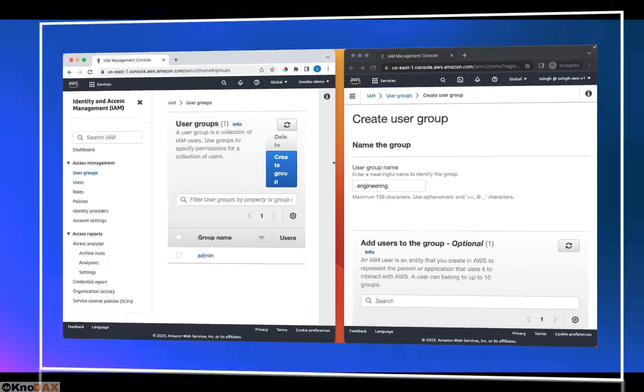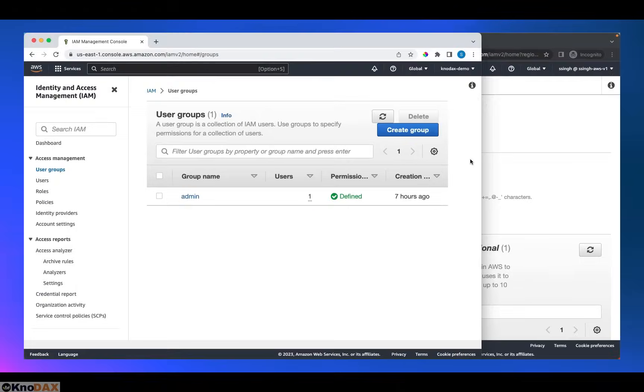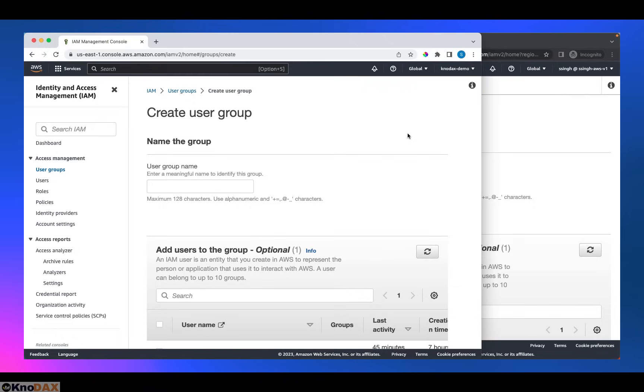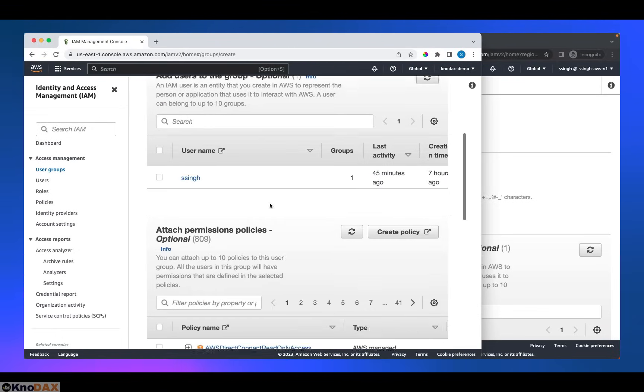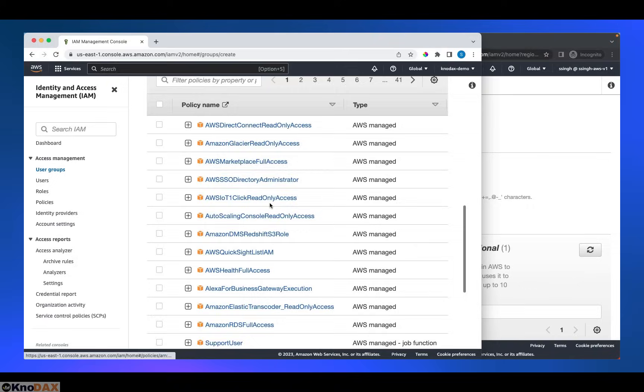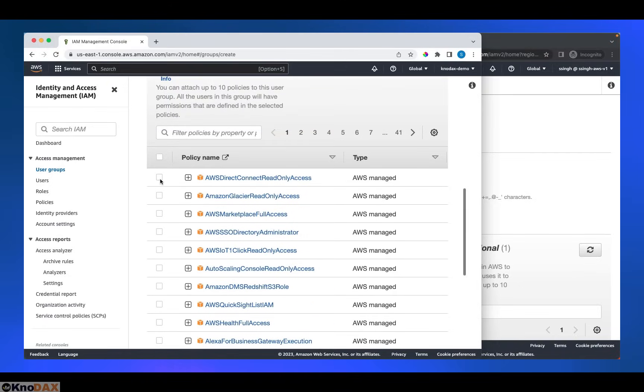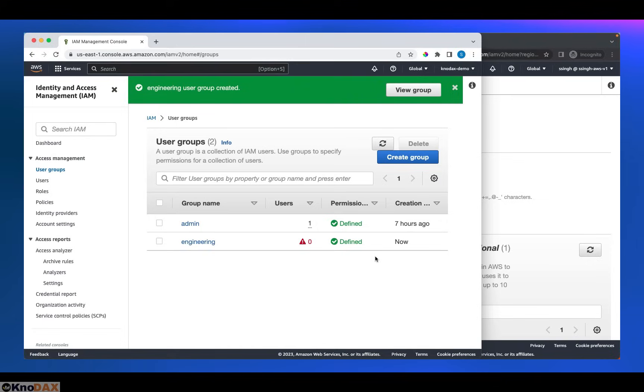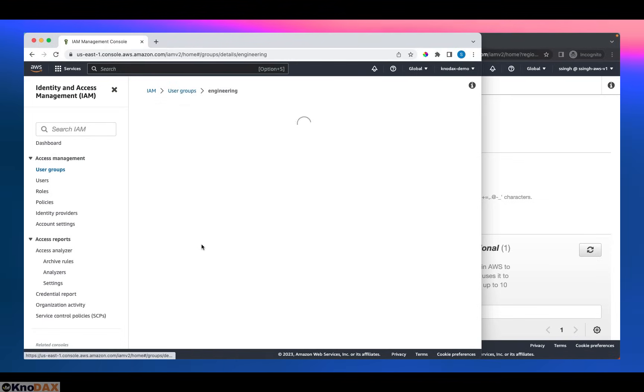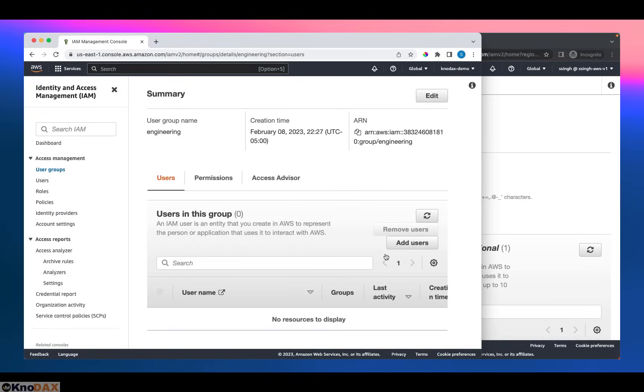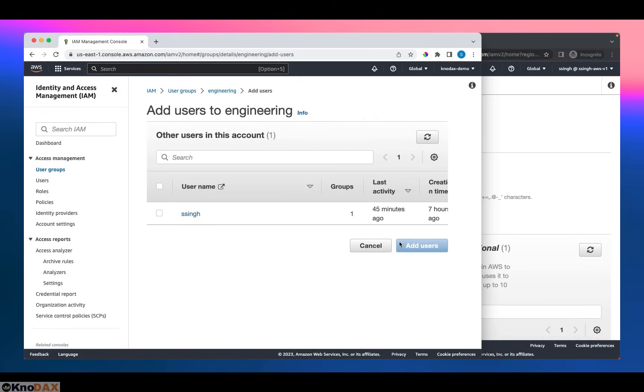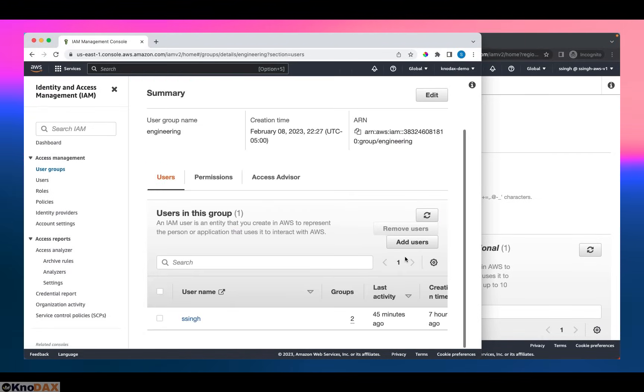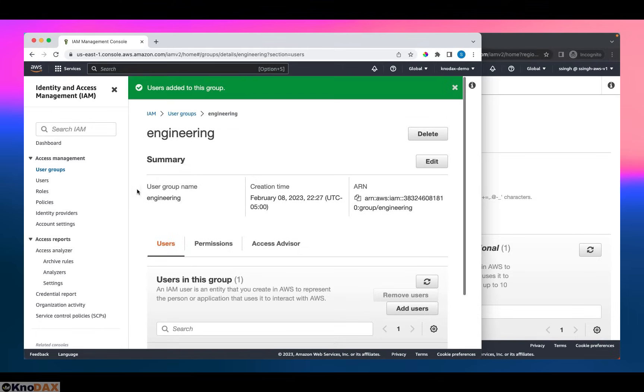And the second thing, I'm going to create one group. Let's click on create group. Let me create an engineering group. Add policy. Add the first one. It doesn't matter. I just want to show you a demo, and I will say create a group. Now, the engineering group has been created. Let me add ssing user to this group as well. So now, if I come here user and say ssing, as you can see here,